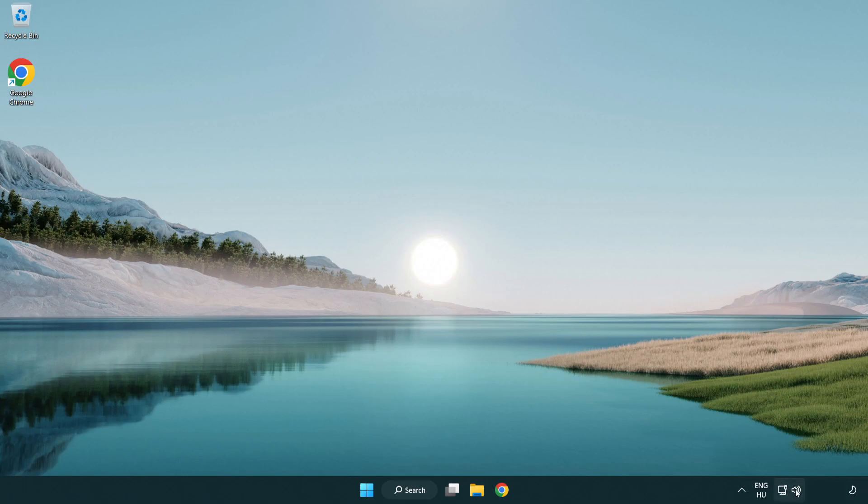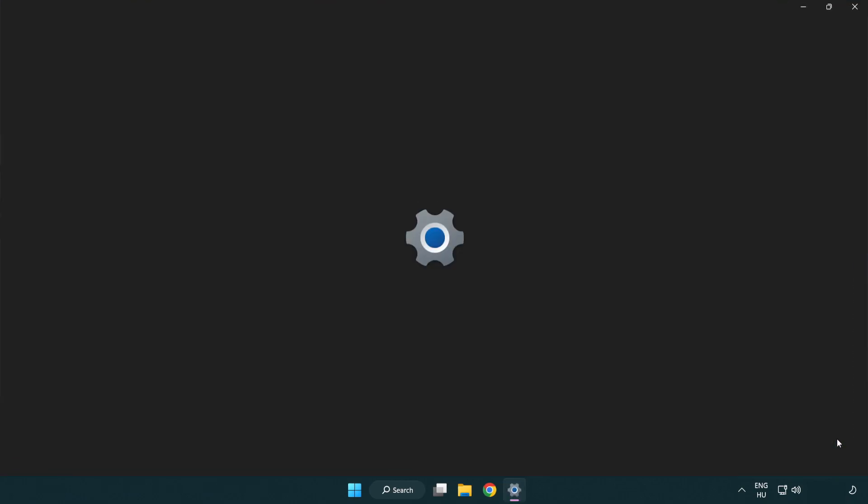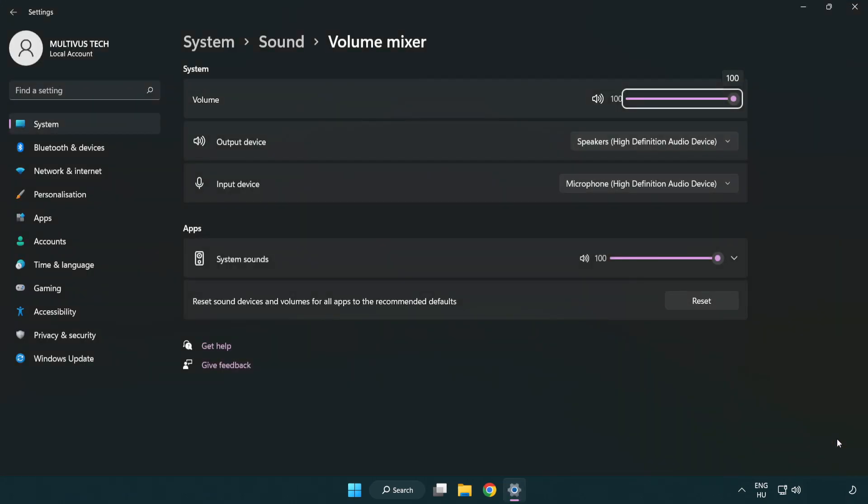Right click sound and open volume mixer. Reset sound devices and volumes for all apps to the recommended defaults. Click reset.